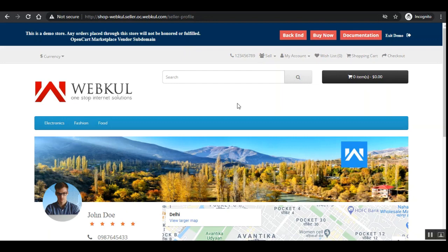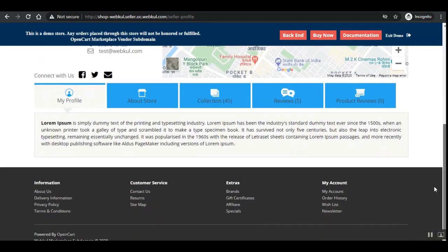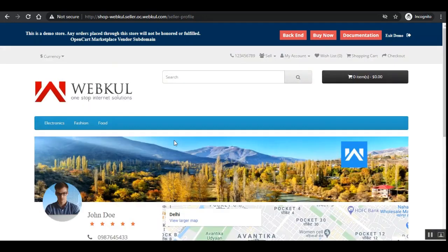Let's hop on to the storefront. Right now I'm on the seller profile page, and in the address bar you can see the URL is shop-webcool.seller.oc.webcool.com/seller-profile.